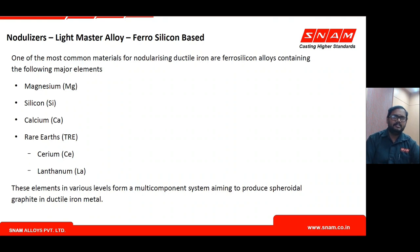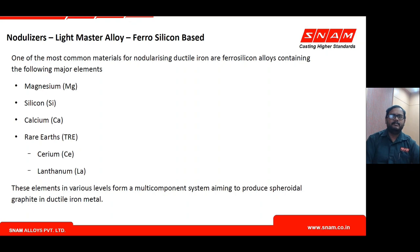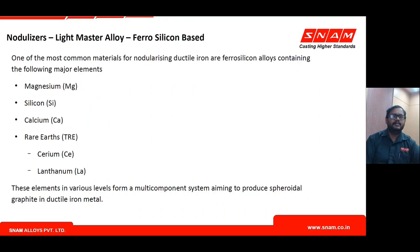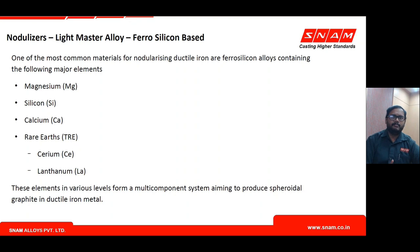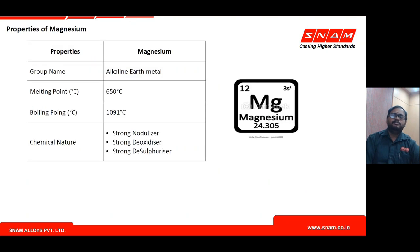Light master alloy is a ferro silicon-based metal containing: magnesium as the primary nodulizing element, silicon as the carrier element, calcium as a supporting element, and rare earths such as cerium, lanthanum, praseodymium, and neodymium as supporting elements. Different ratios of these ingredients form different grades of nodulizers selected based on application and foundry requirements.